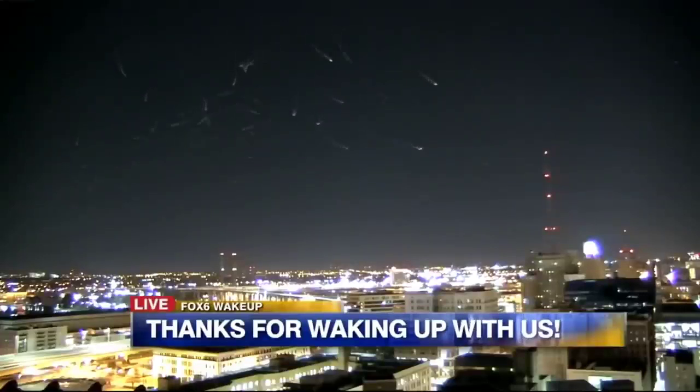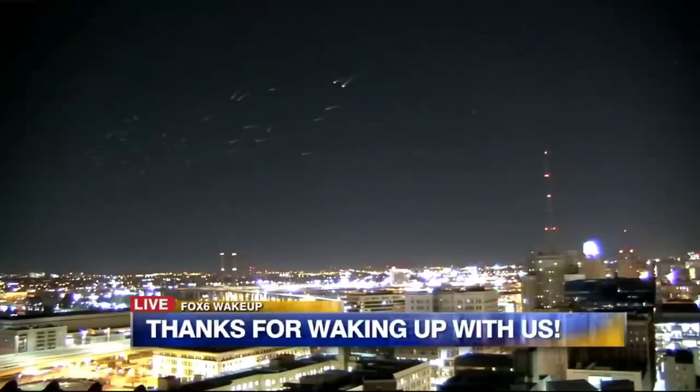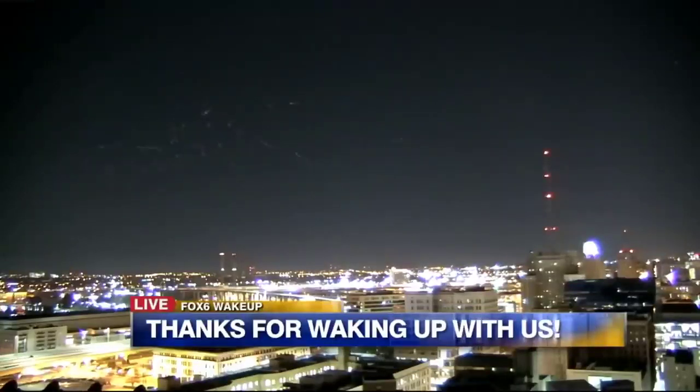Are those fireworks? What is that? Aliens? I don't know. What the heck is that?